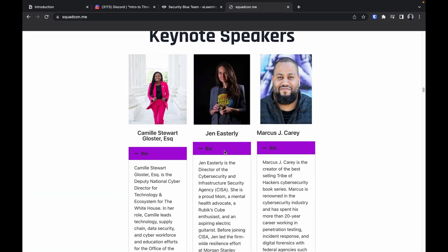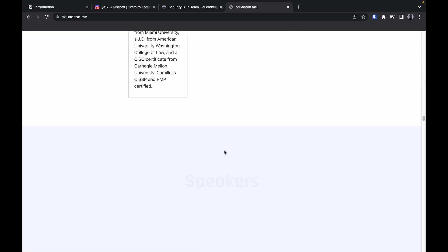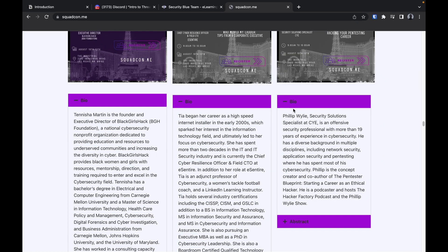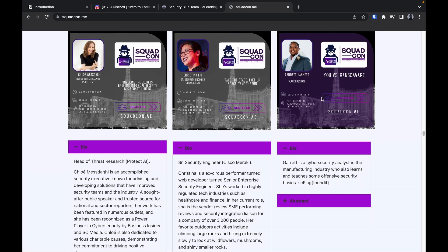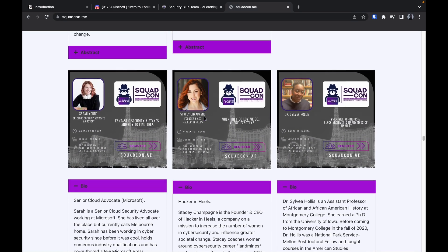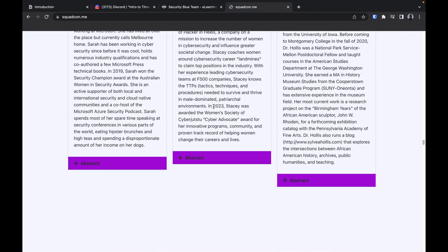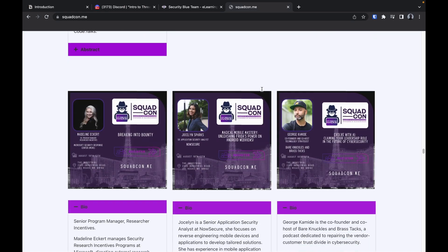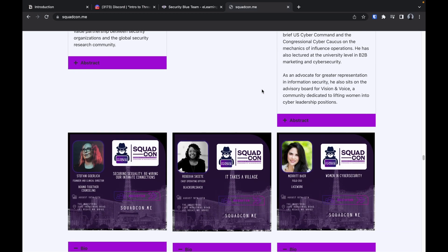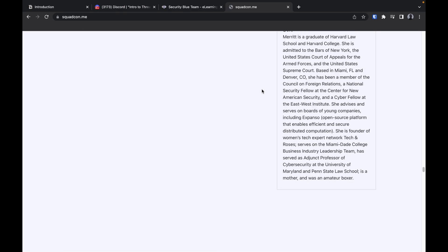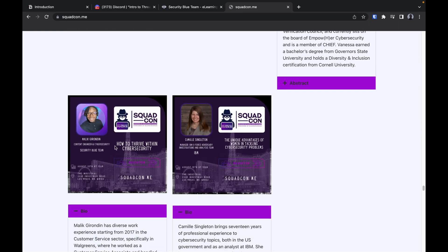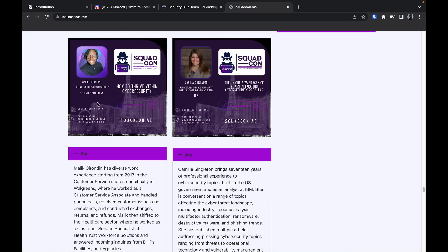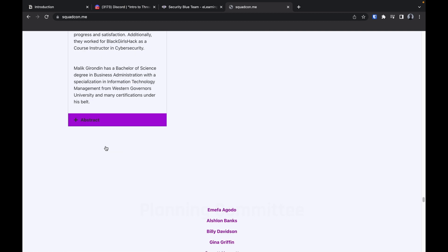We got some heavy hitters, man. Look at the keynote speakers. We got Tanisha, we got Yatia Hopkins. We got some big hitters up in here. We got Garrett, we got Christina, man. This is scary, we got doctors up in here. It's gonna be really dope, super dope.